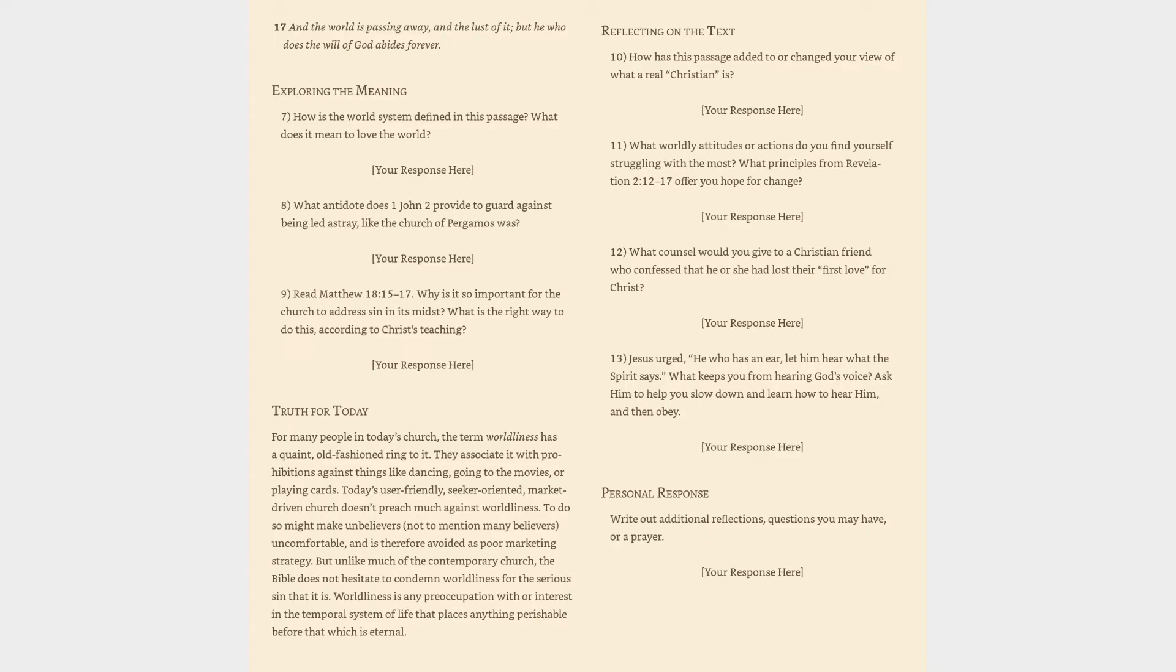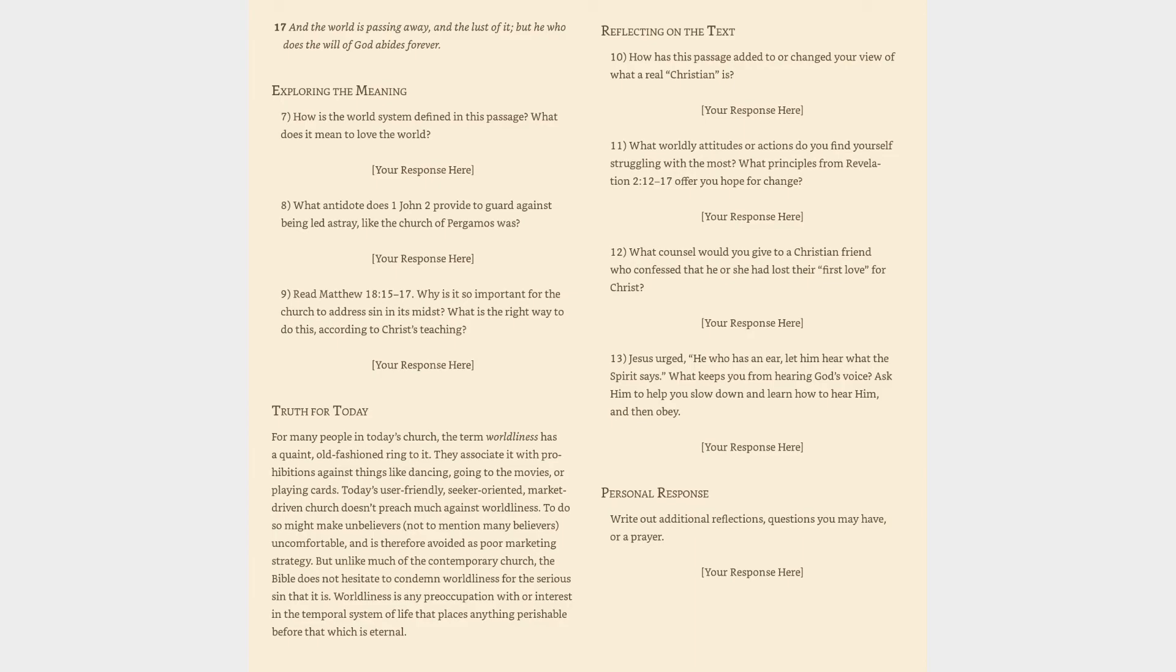Truth for today: For many people in today's church, the term worldliness has a quaint, old-fashioned ring to it. They associate it with prohibitions against things like dancing, going to the movies, or playing cards. Today's user-friendly, seeker-oriented, market-driven church doesn't preach much against worldliness. To do so might make unbelievers, not to mention many believers, uncomfortable, and is therefore avoided as poor marketing strategy. But unlike much of the contemporary church, the Bible does not hesitate to condemn worldliness for the serious sin that it is. Worldliness is any preoccupation with or interest in the temporal system of life that places anything perishable before that which is eternal.